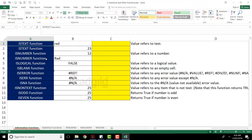If you look at the screen, I have written various functions that are available. Observe carefully — each function starts with the text 'IS': ISTEXT, ISNUMBER, ISLOGICAL, ISBLANK, ISERROR. Everything starts with IS, and the answer you'll get will be in the form of true or false.